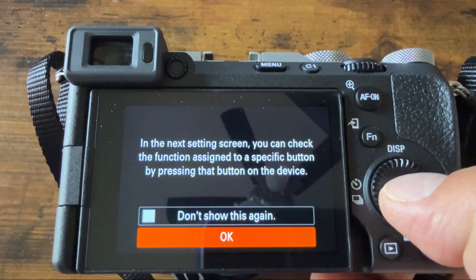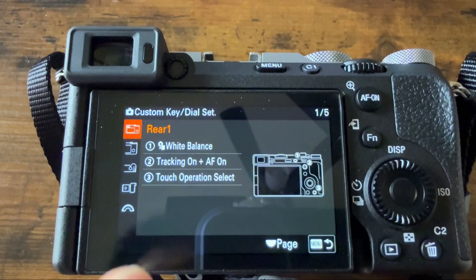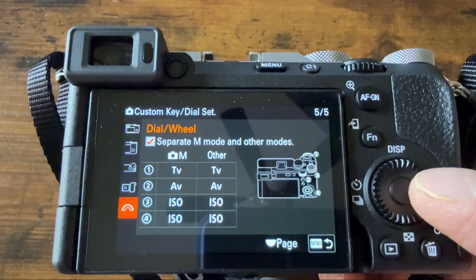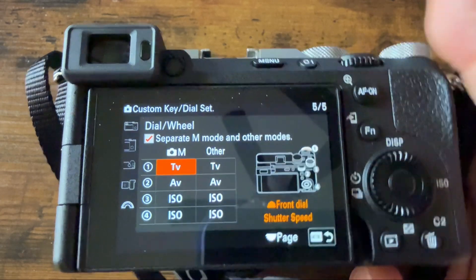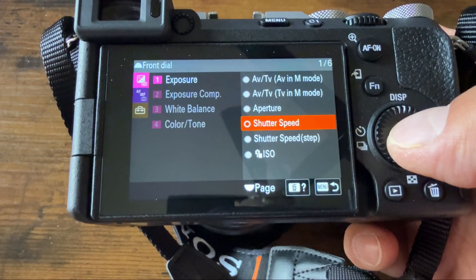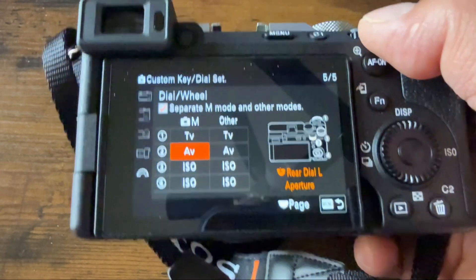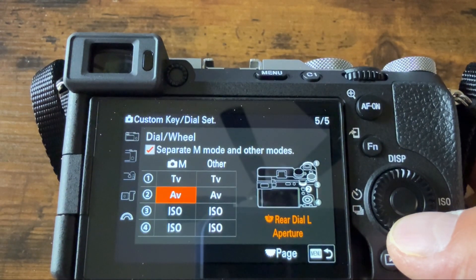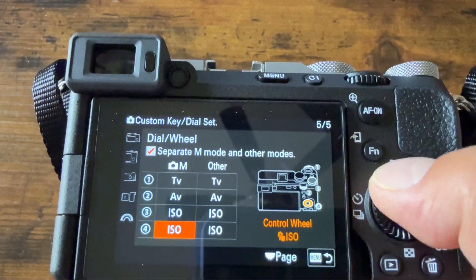You can click OK on this. Go to Dial. From here you can set dial one to shutter speed, dial two to aperture, and then dial three or dial four to ISO.